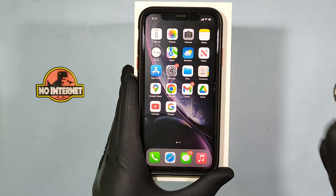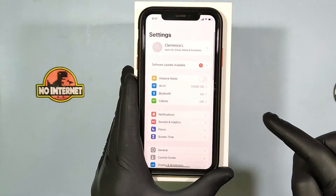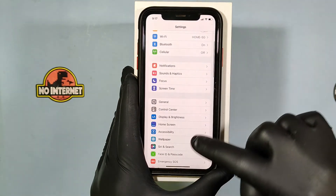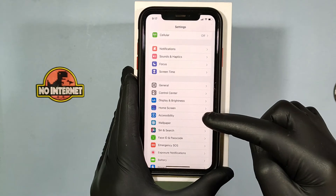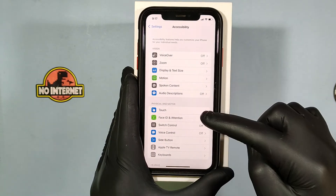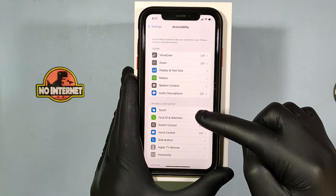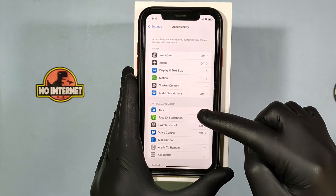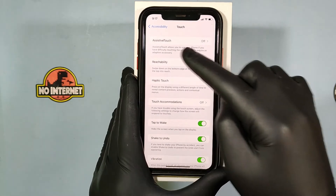First open settings, then scroll down a bit and open accessibility. Then under physical and motor, you can see this option touch, just open that.